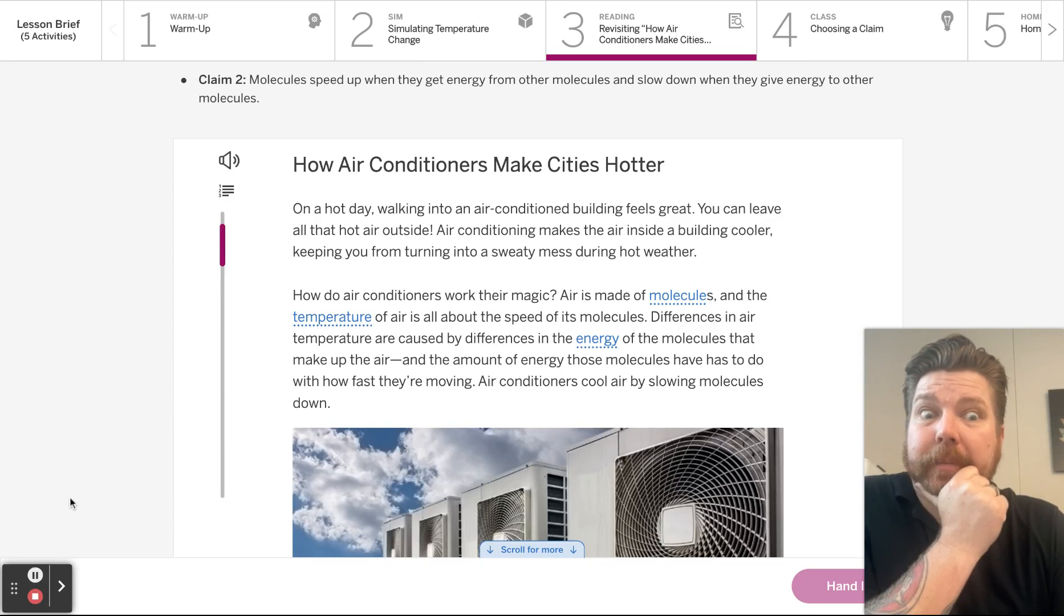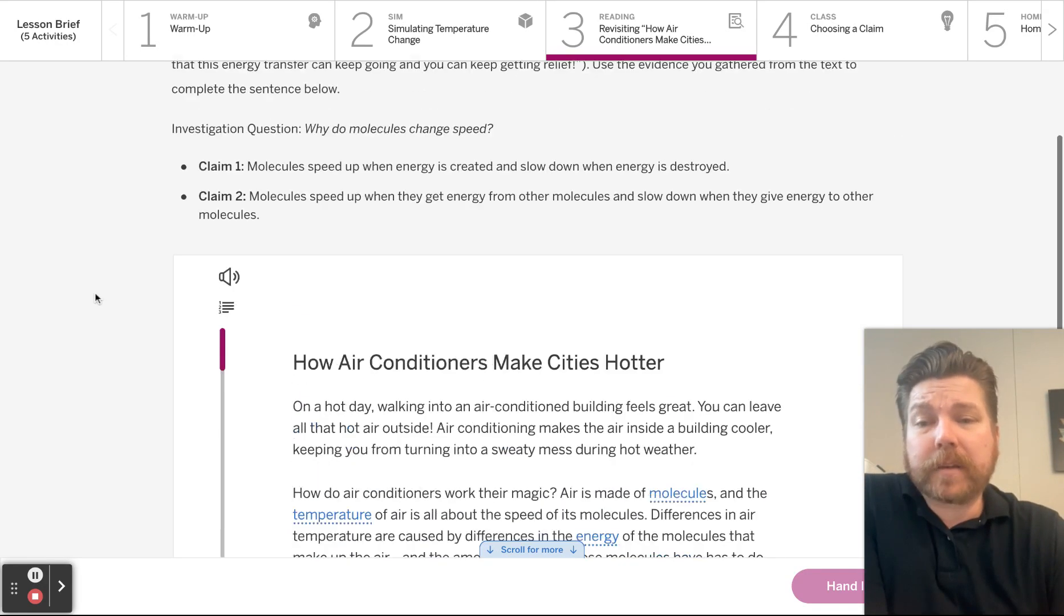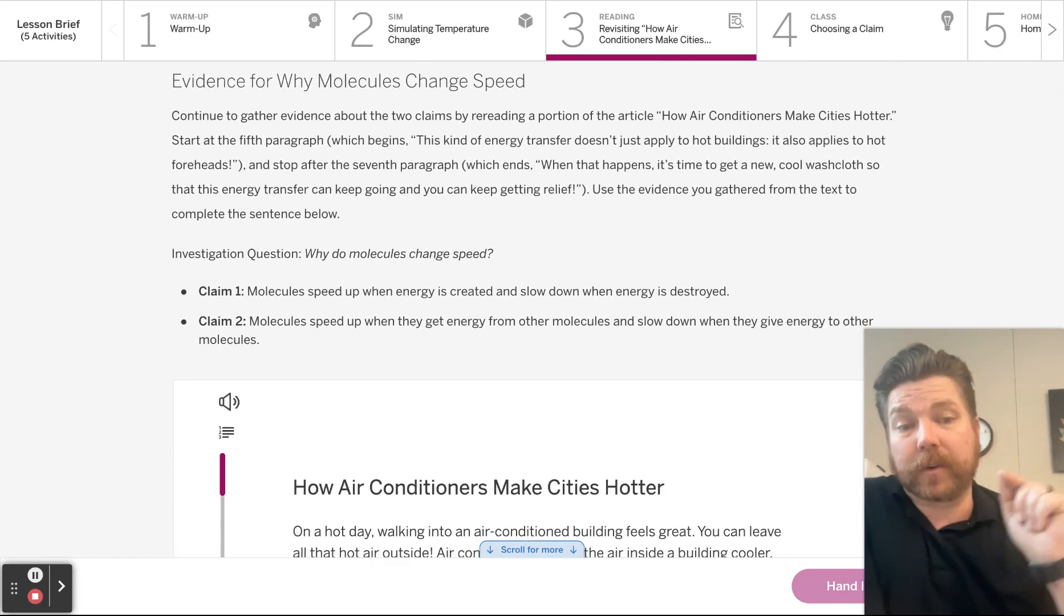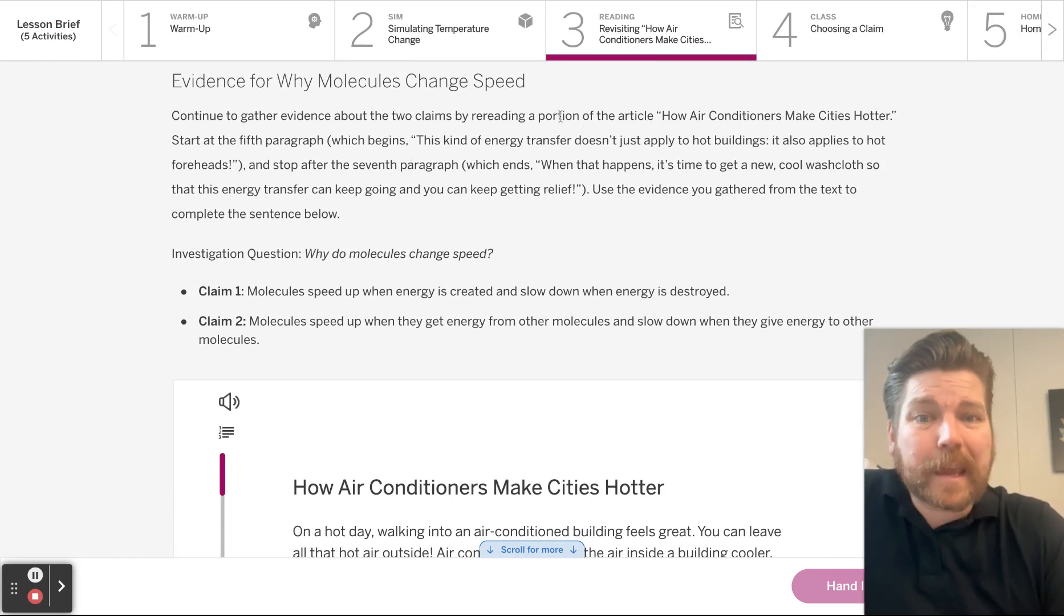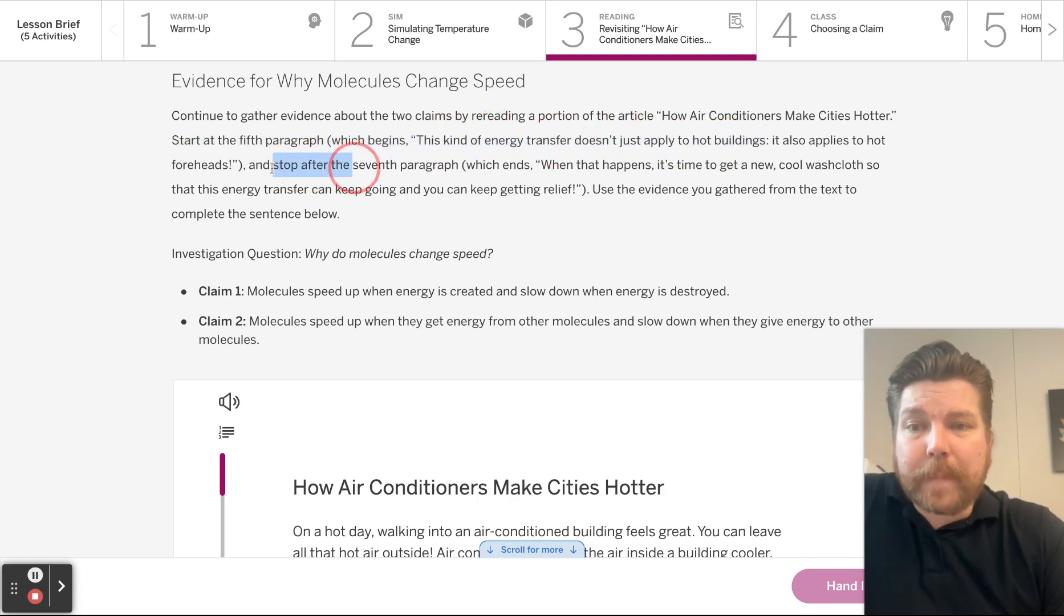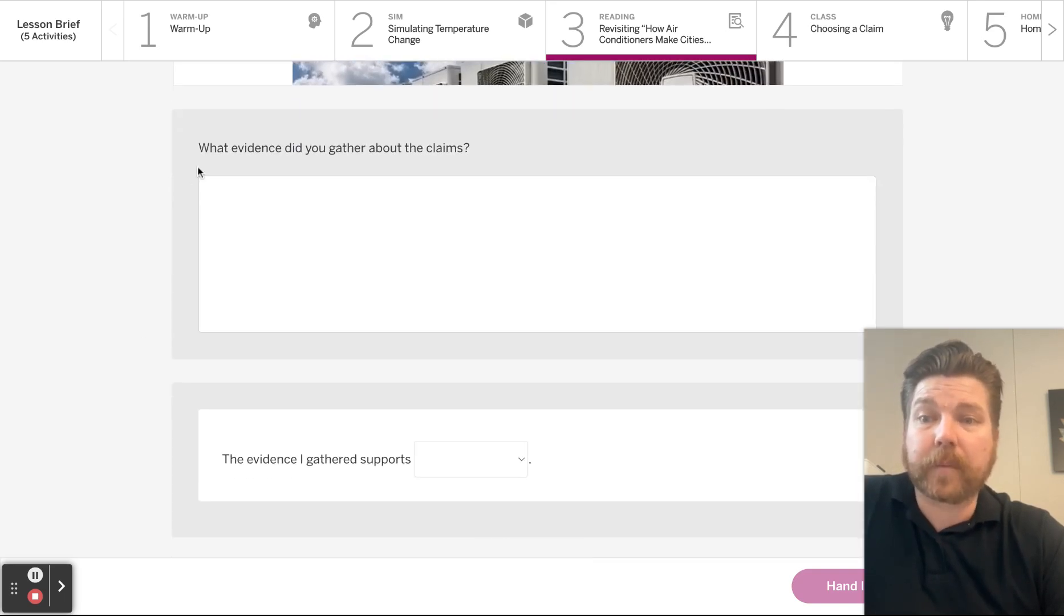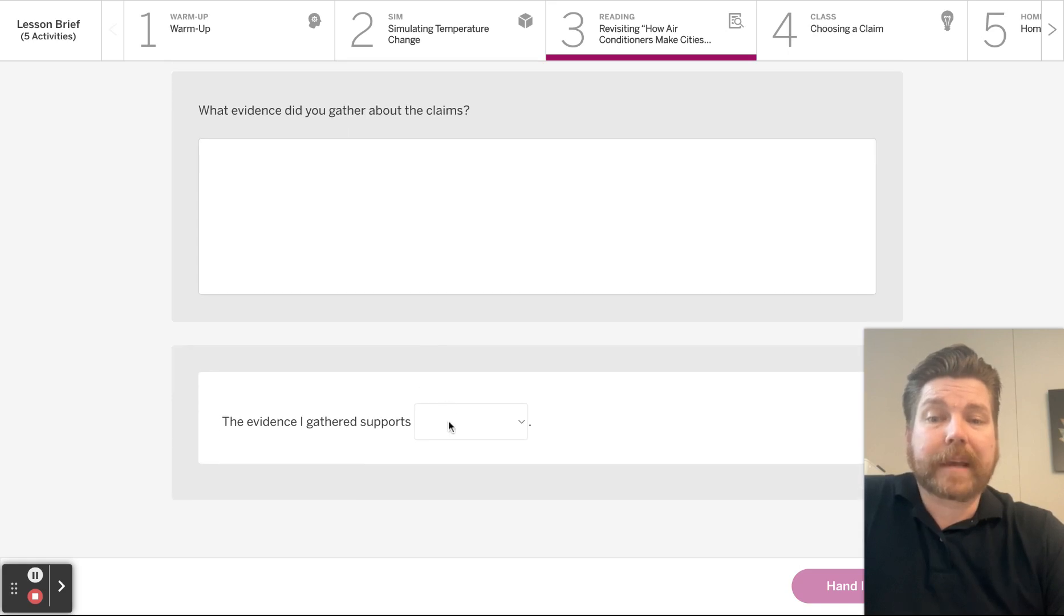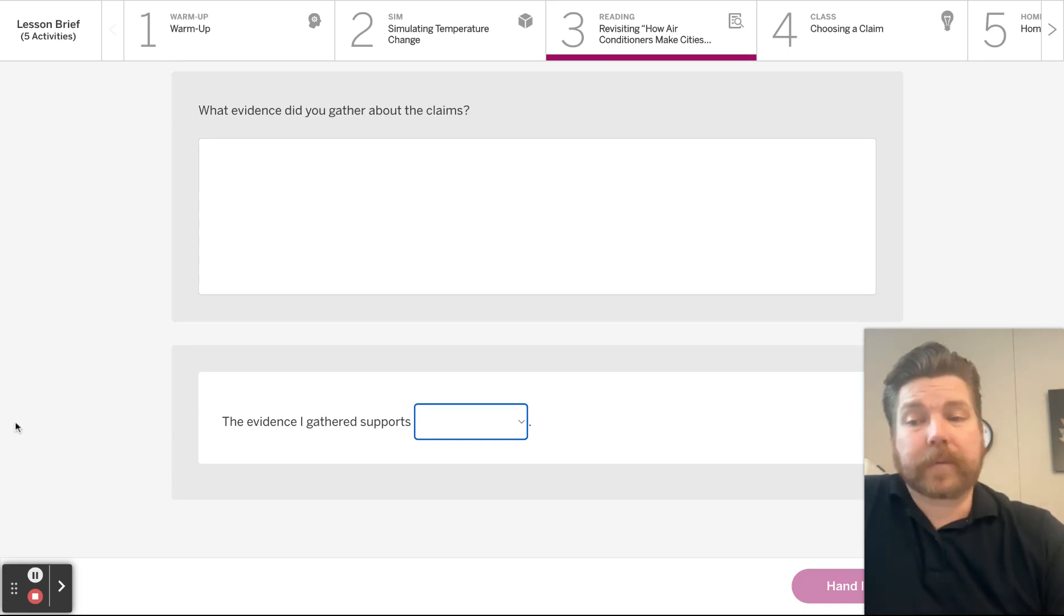We're on tab three. On tab three, they want you to find some more evidence, but they want you to go back to our air conditioning article that we read just yesterday. It says continue to gather evidence about the two claims by rereading a portion of the article, 'How Air Conditioners Make Cities Hotter.' Start at the fifth paragraph, which begins 'this kind of energy doesn't just apply to buildings,' and then stop after the seventh paragraph. Use the evidence you gathered from the text to complete the sentence below. So does it support one of those claims or the other or both? So read that part of the article, just starting at paragraph five through seven. And what do you find?